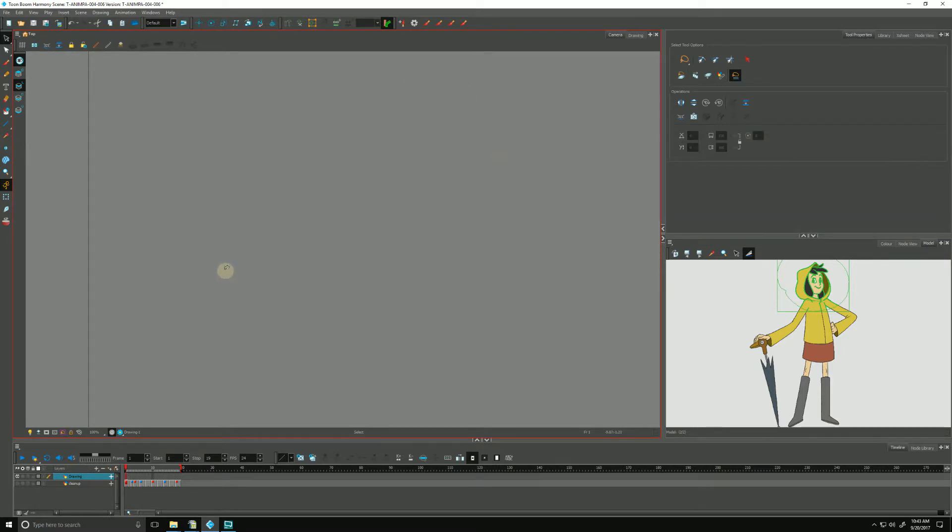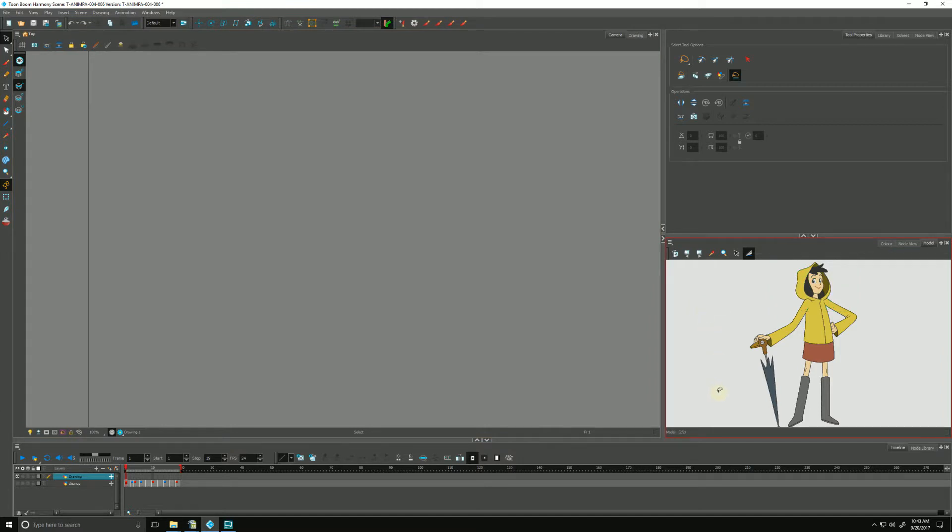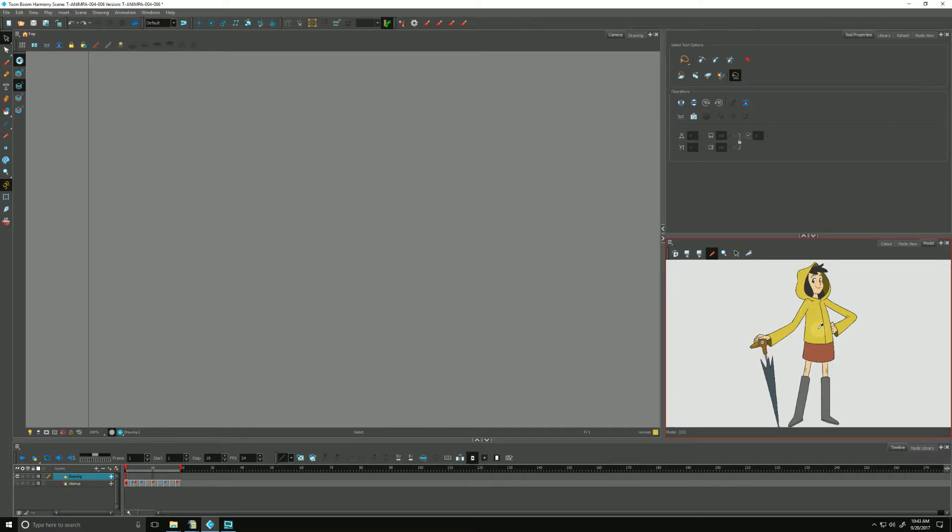Let's undo that. And like I mentioned before, there's an Eyedropper tool here we can use to quickly and maybe more intuitively grab color from her.